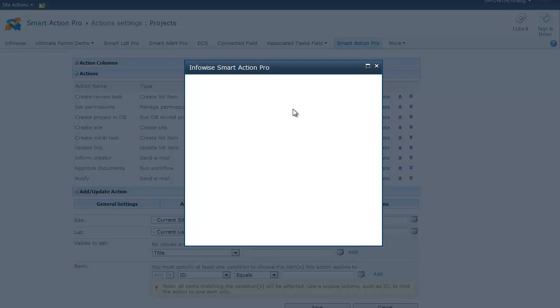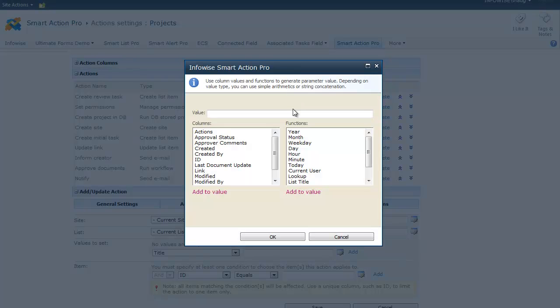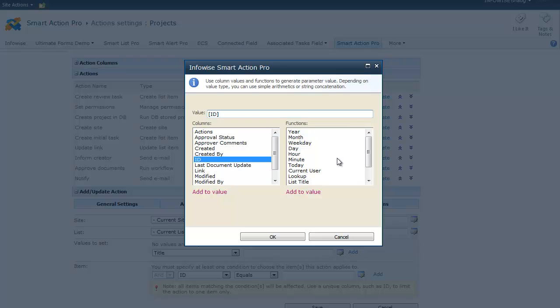You can use the Value Picker to help you generate the value to update or to use in conditions. For instance, the ID field will be the field name surrounded by square brackets. You can also use any other column value and or you can use functions. For example, you can calculate the year of any date, the current user, or even use a lookup to bring values from a different list altogether.